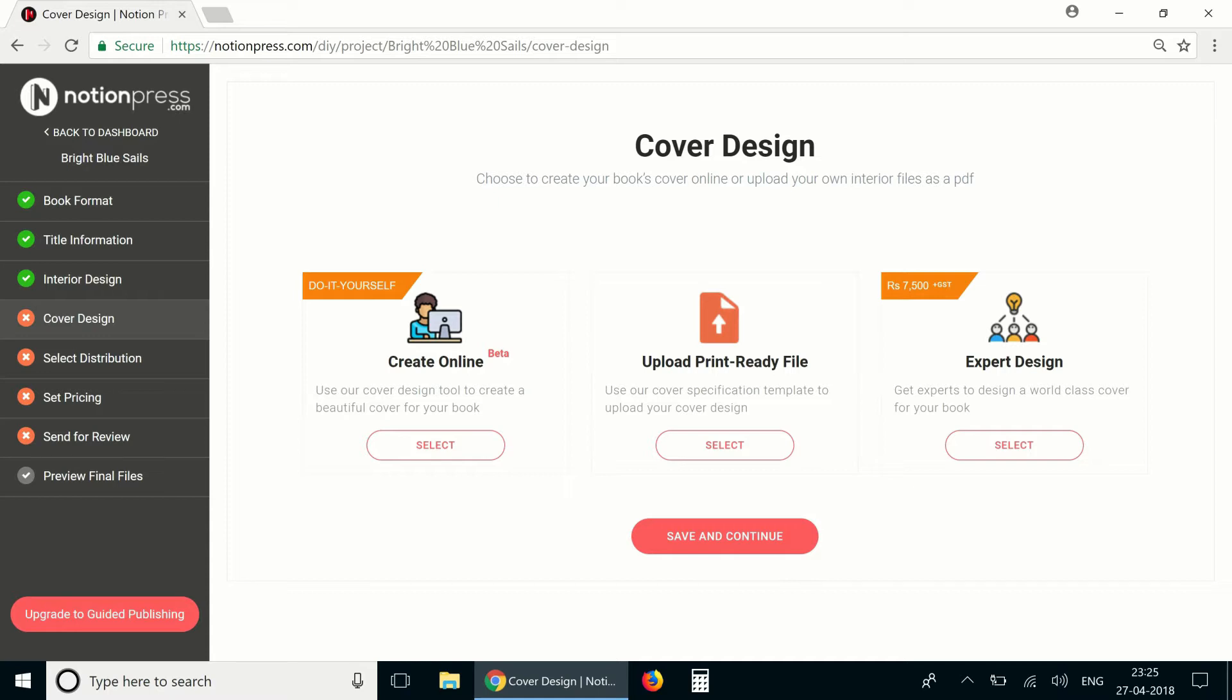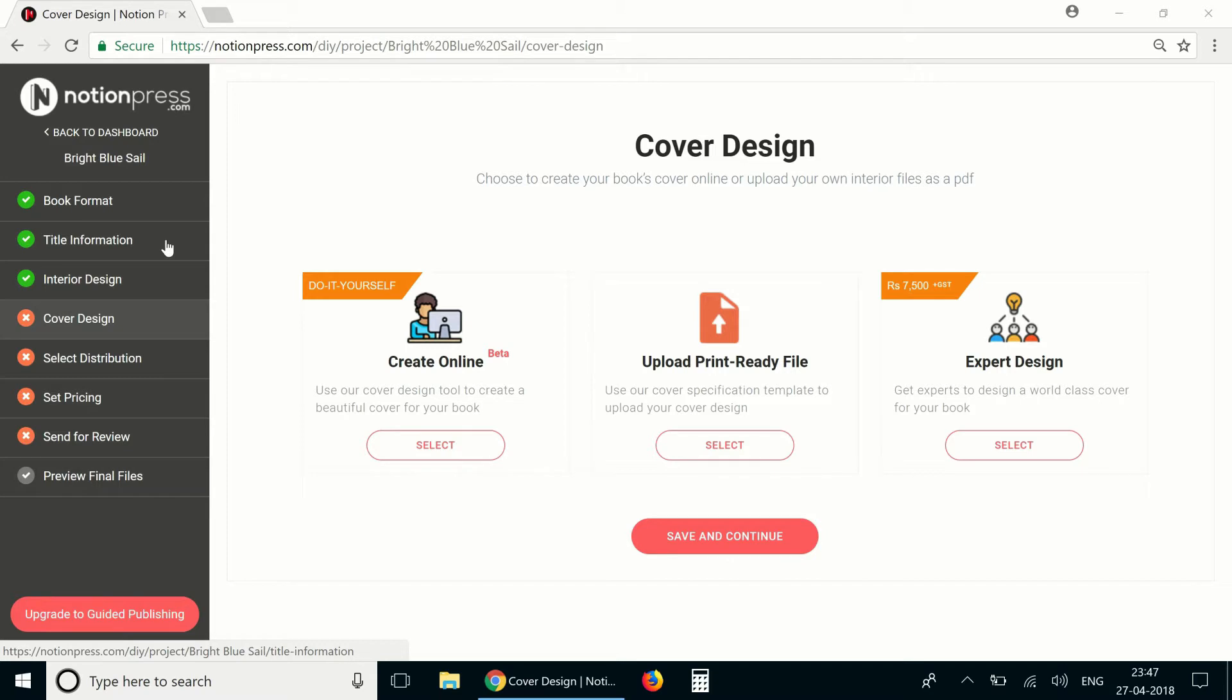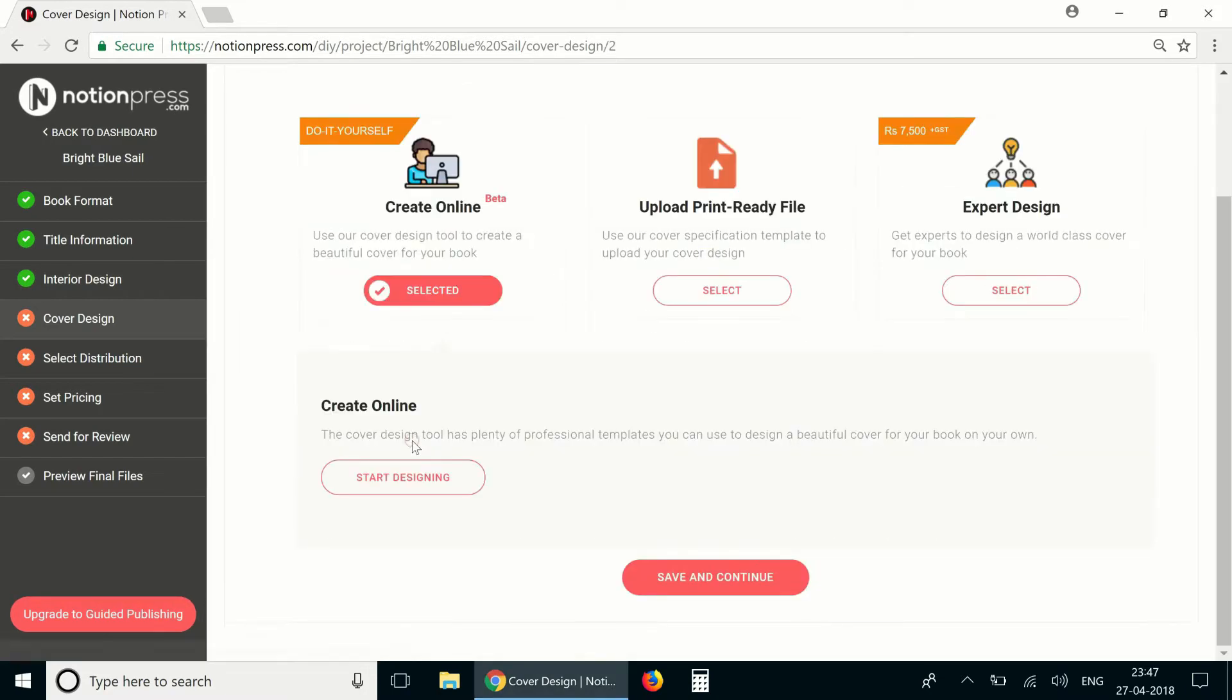Here I'll be creating a cover for a fiction book titled Bright Blue Sails. I've already completed the initial steps of the setup process and we're here on the cover design tab. To enter the cover design tool click on create online and start designing.